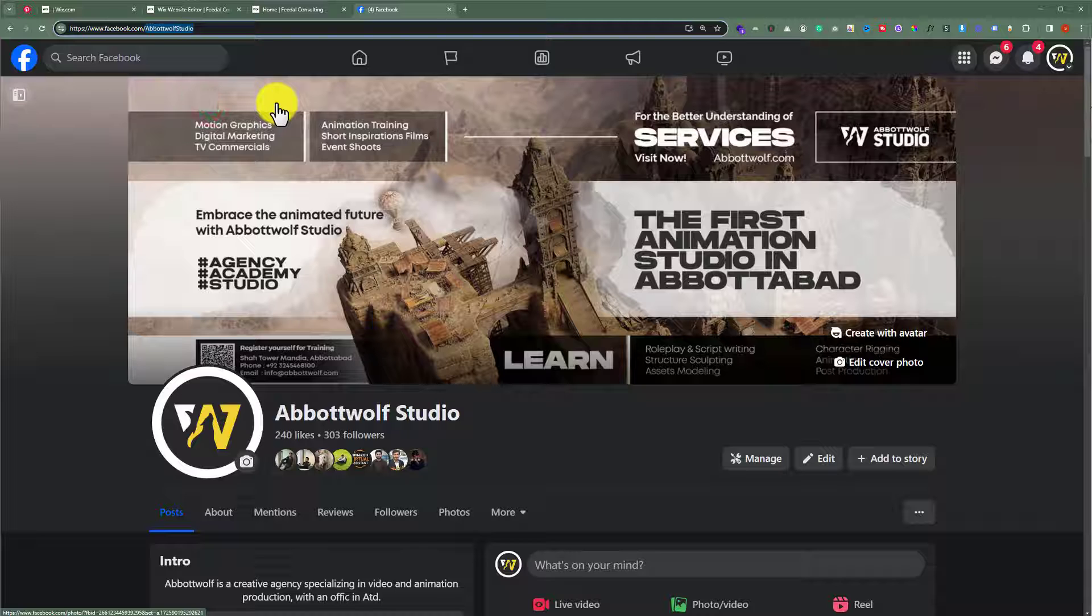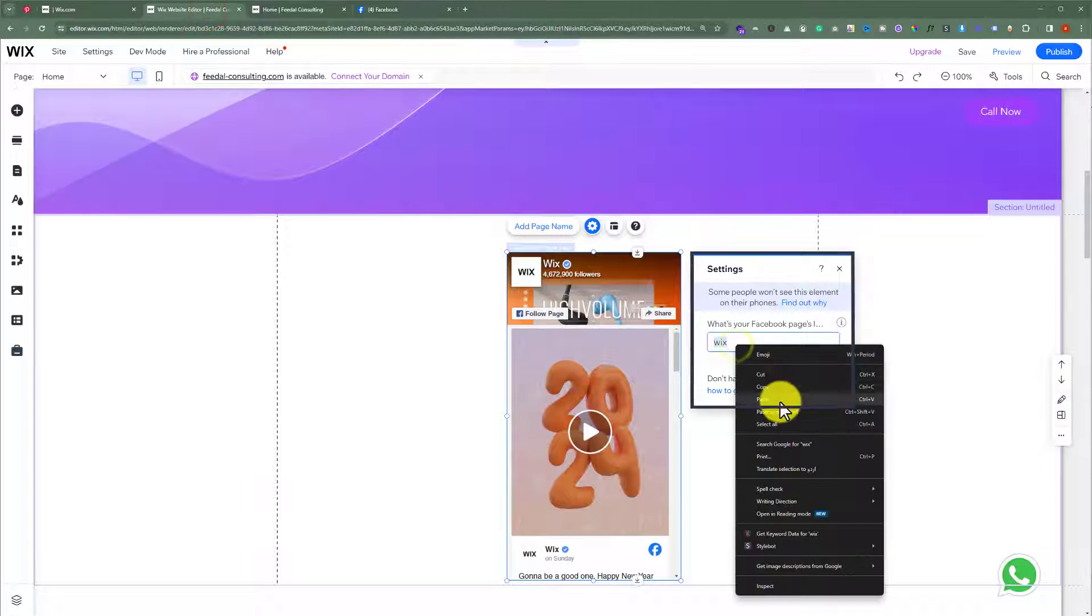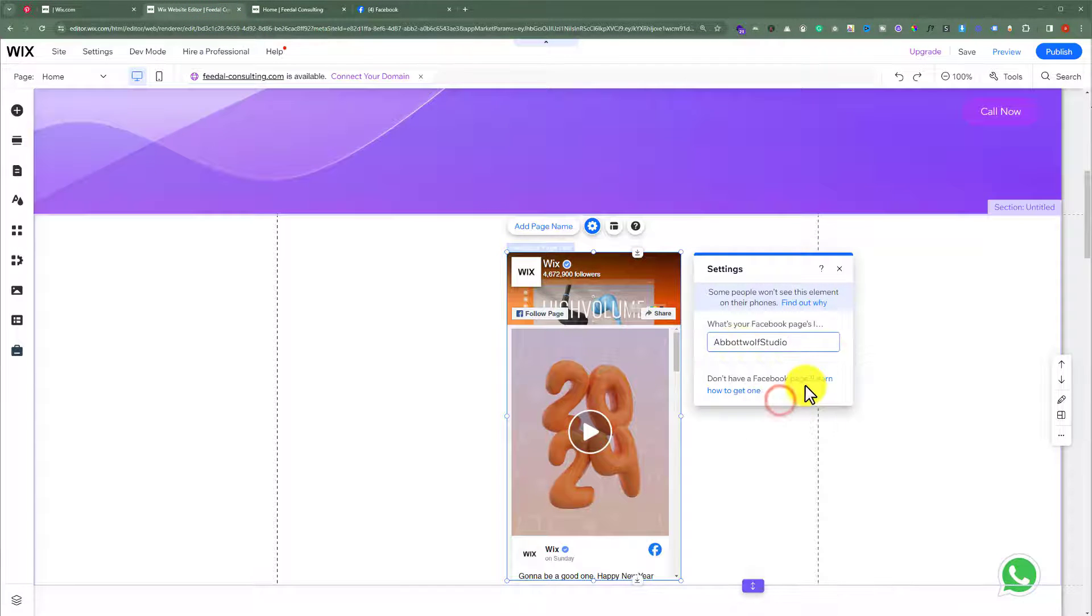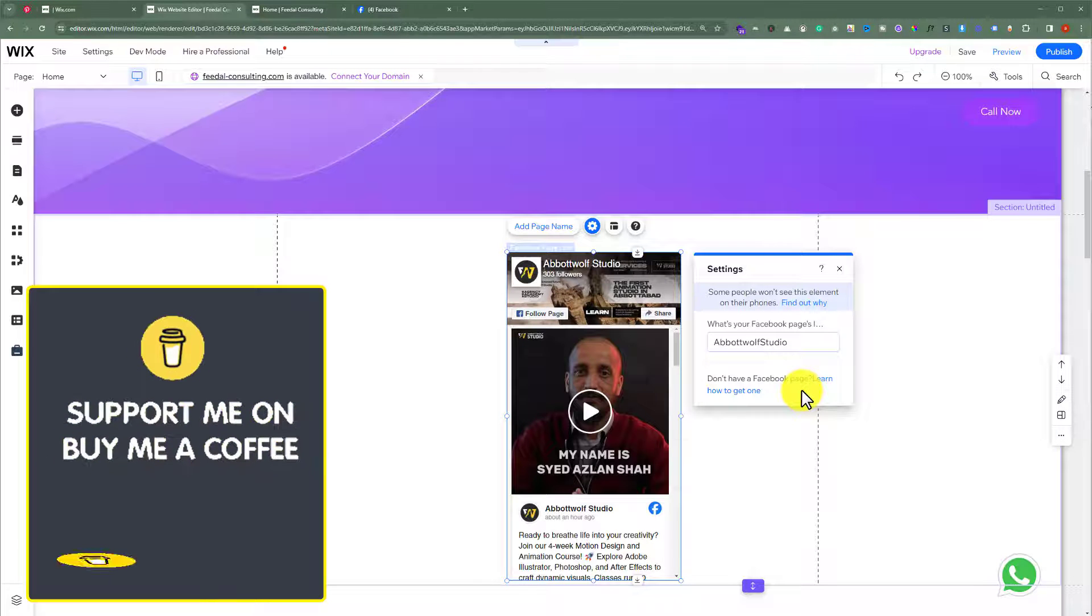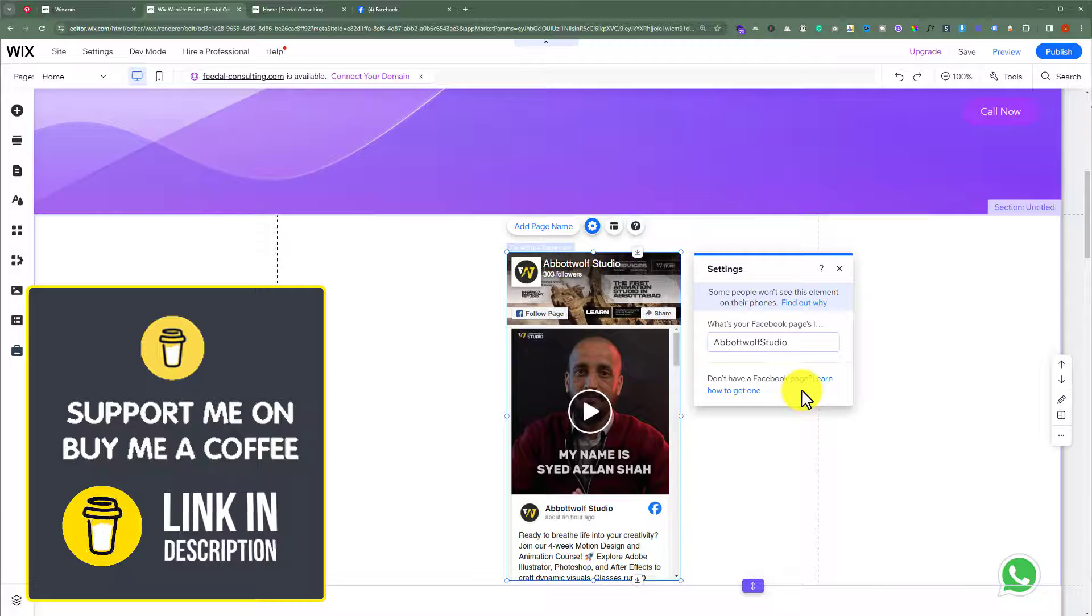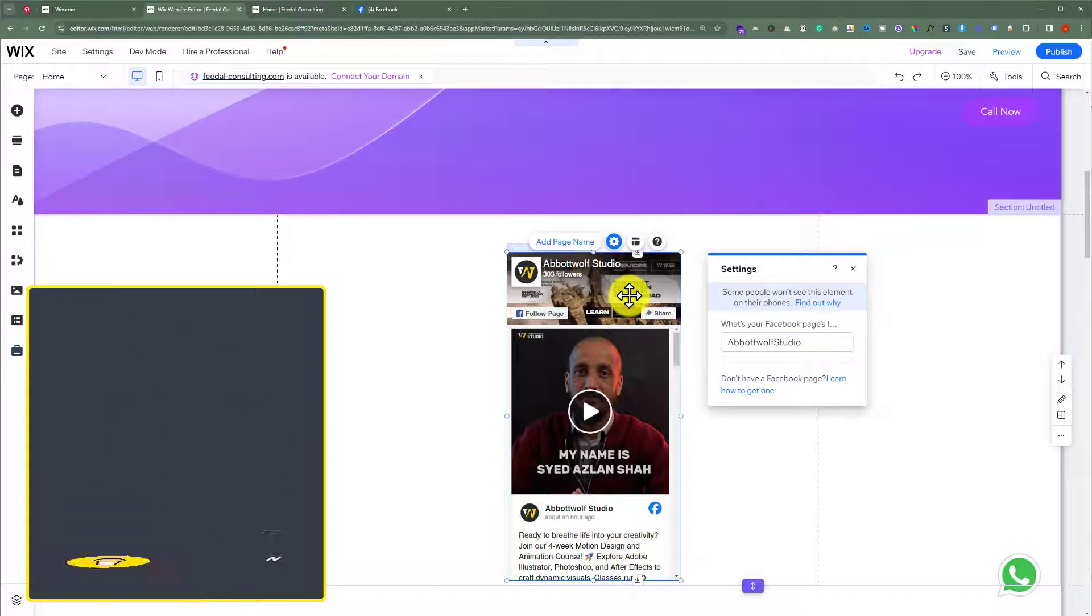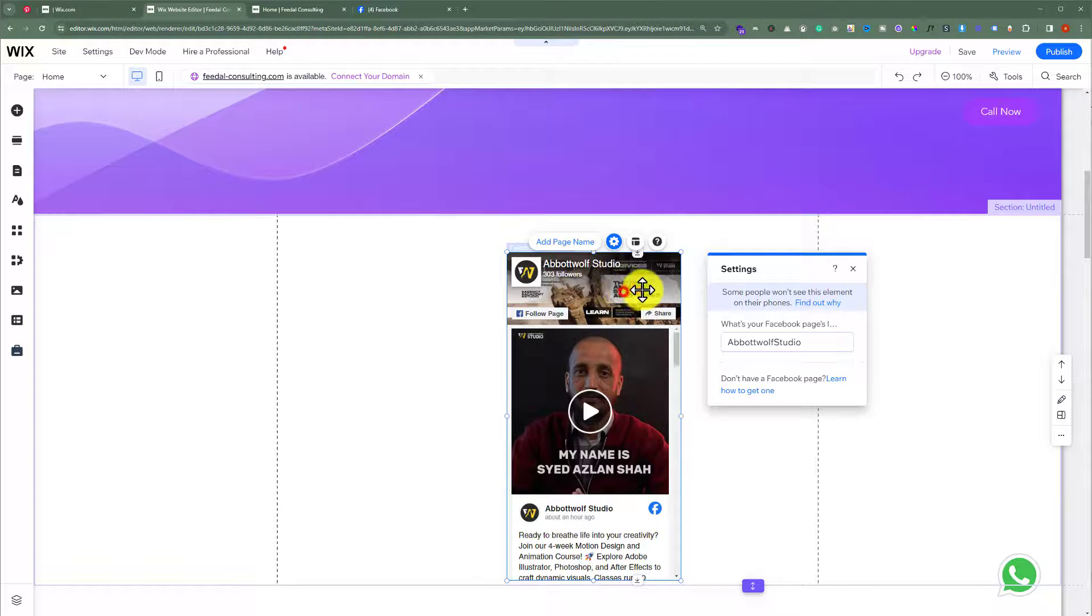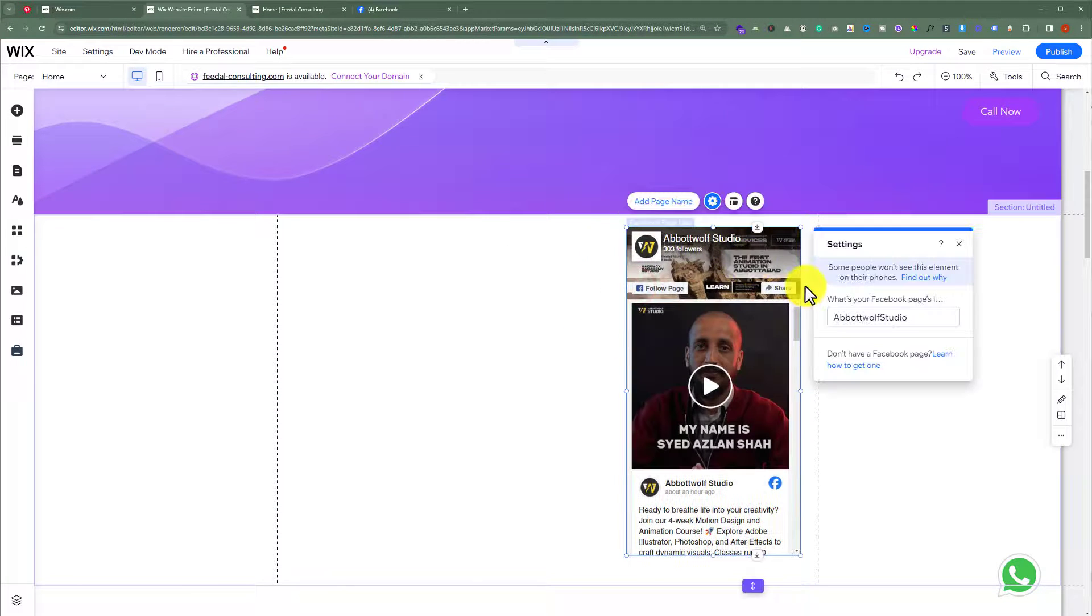Go back to your Wix website and paste it here. And as you can see, our Facebook page feed is now added to our Wix website and you can place it on the website anywhere.